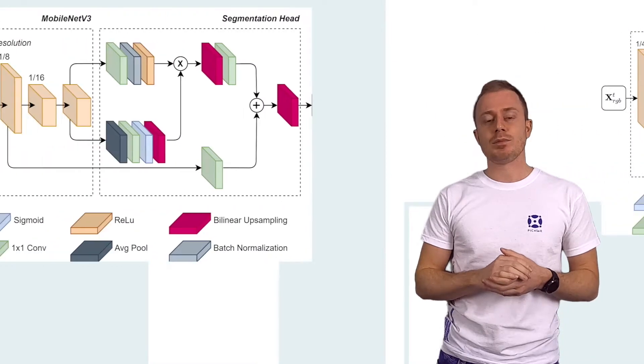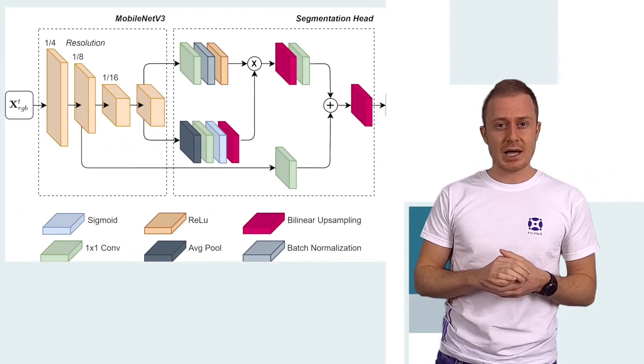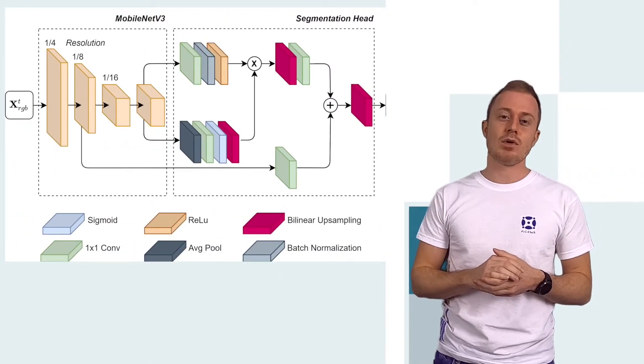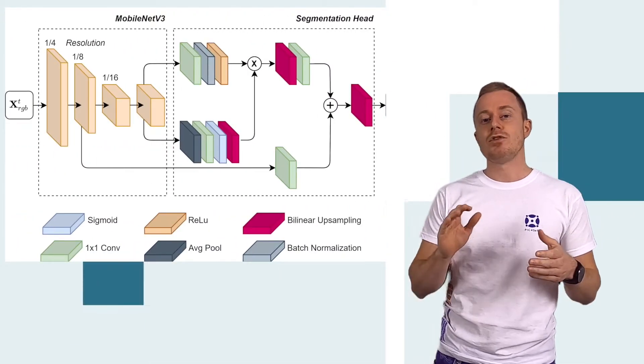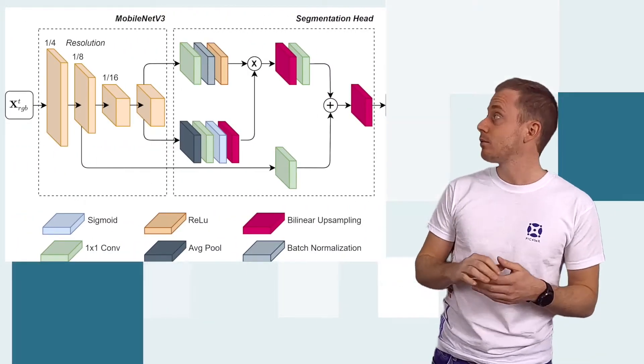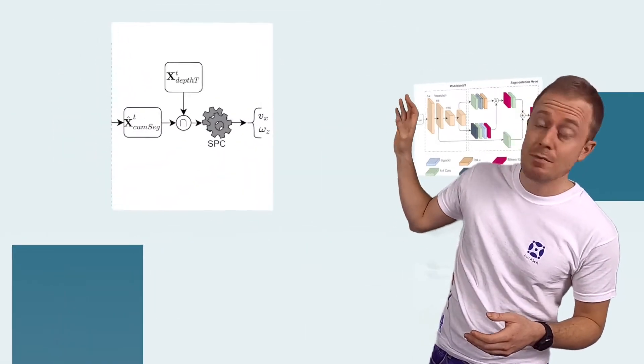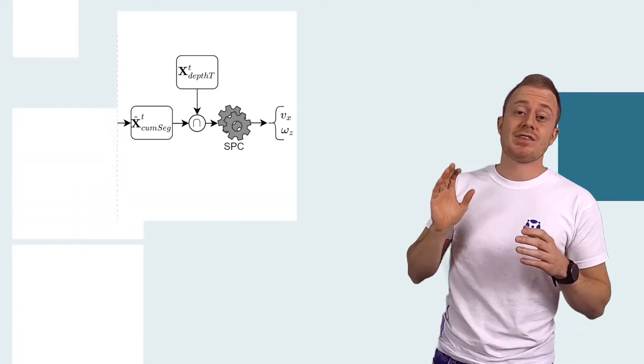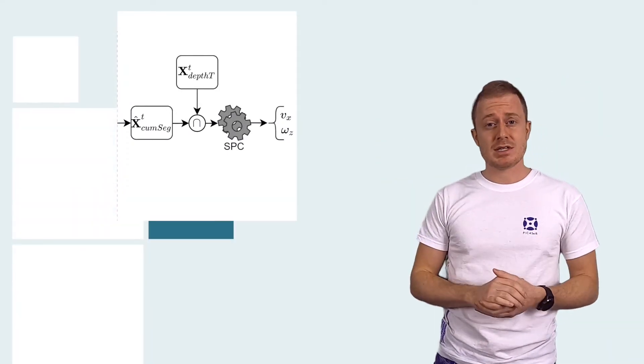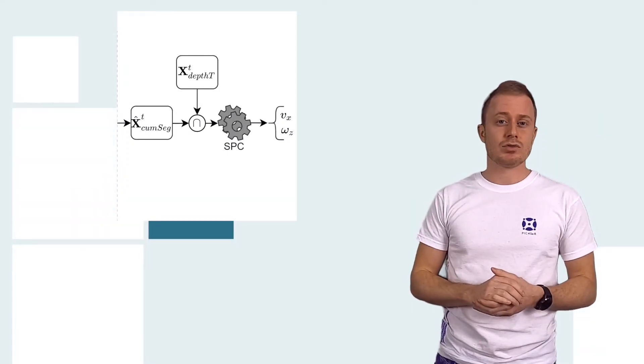We used transfer learning to obtain a segmentation network for the vineyard rows, then we fused the network output with a depth map, and with some simple post-processing steps we controlled the robot actuators.